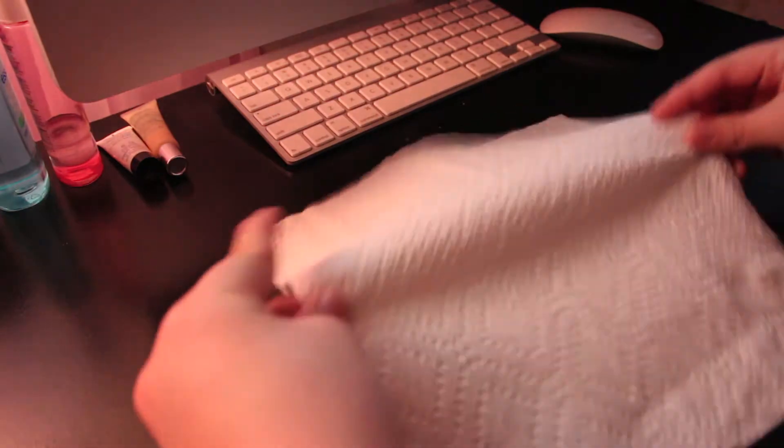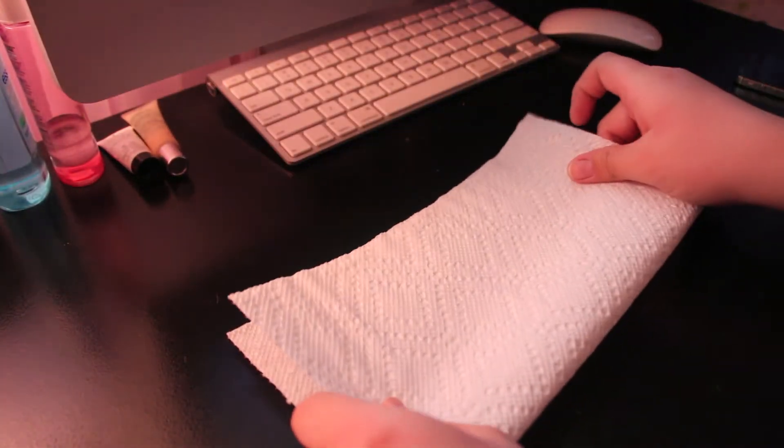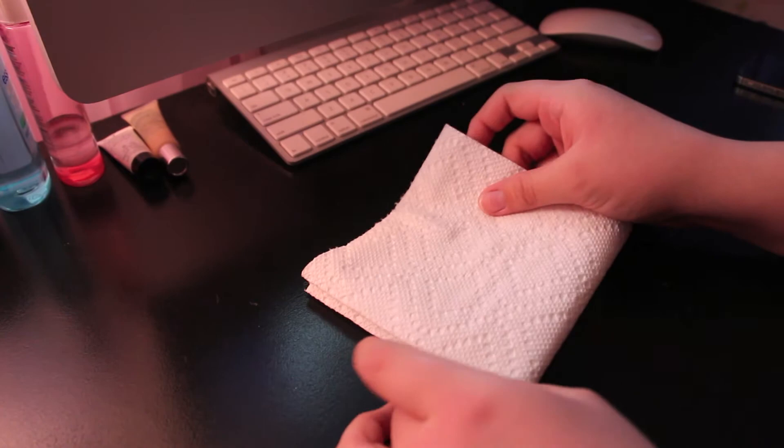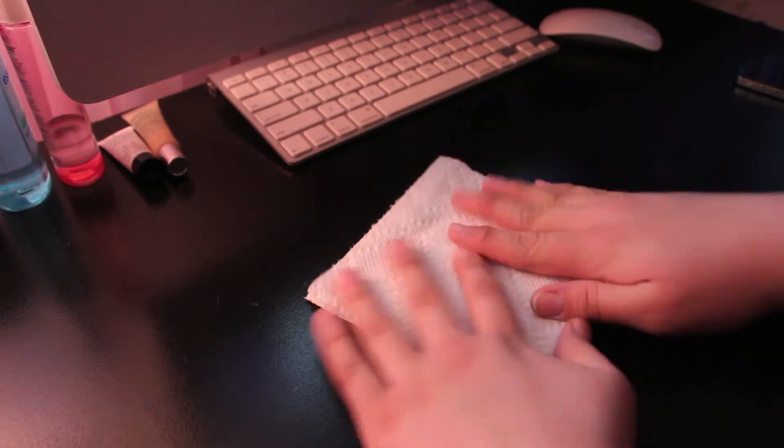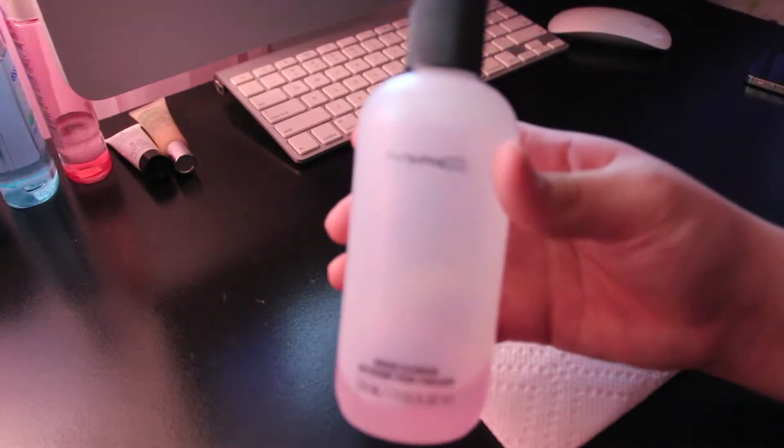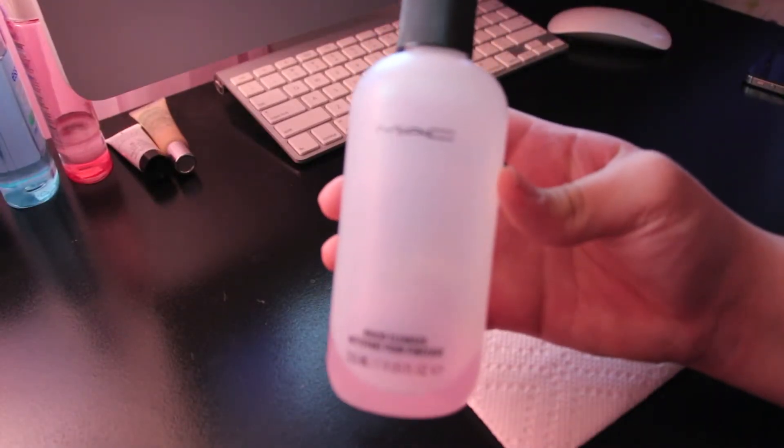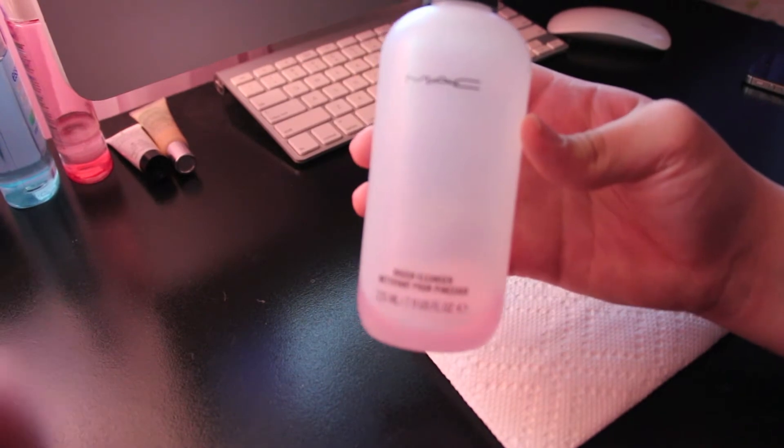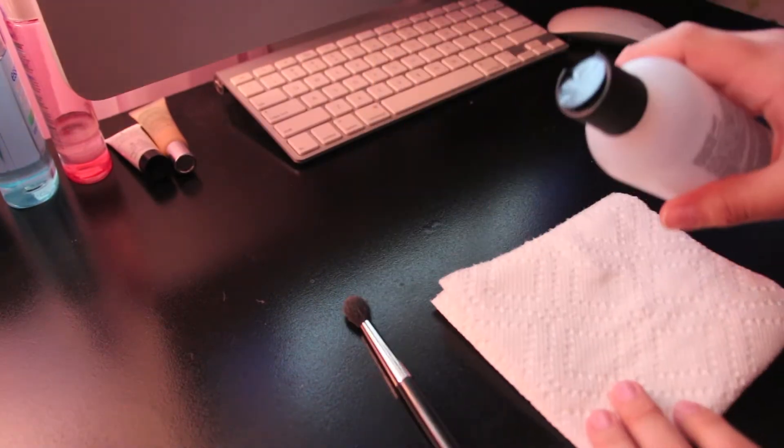Hey guys, today I wanted to film how I spot clean my brushes. First I'm getting a paper towel and folding it into four so it doesn't get my table wet, and I'm using my MAC brush cleanser which you can get at MAC.